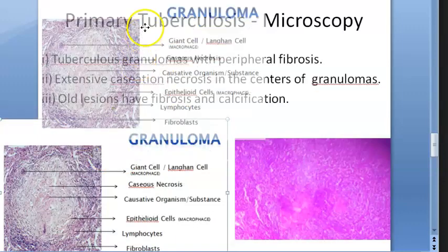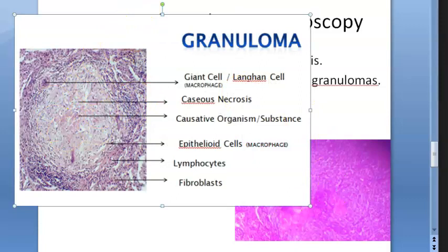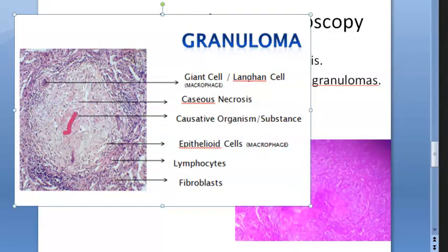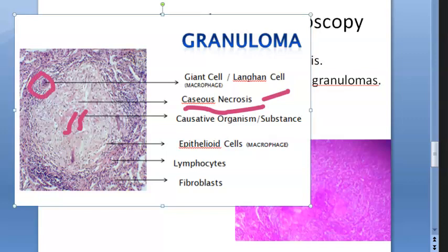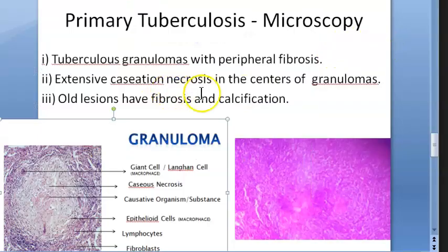In primary tuberculosis, a granuloma forms: the organism sits in the center, surrounded by caseous necrosis — a very important finding. Around the necrosis are Langhans giant cells, which are macrophages, then lymphocytes and fibroblasts. This is the classic granuloma pathology of tuberculosis.